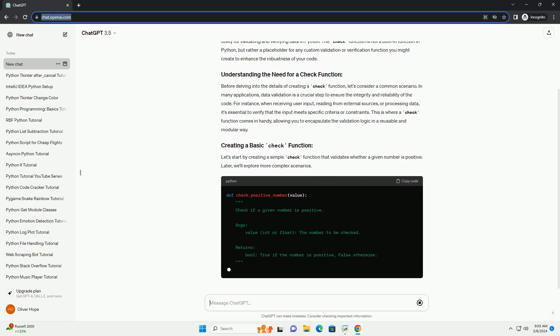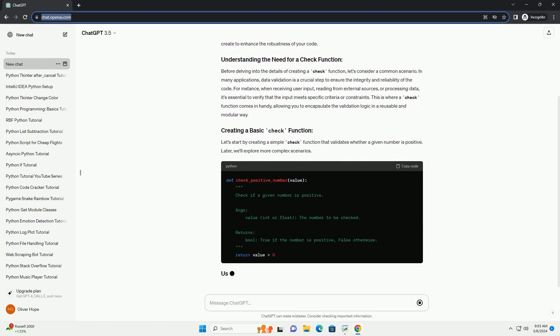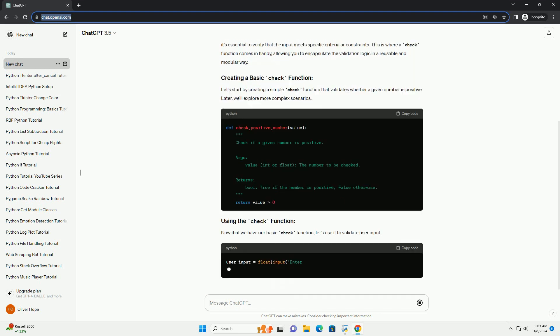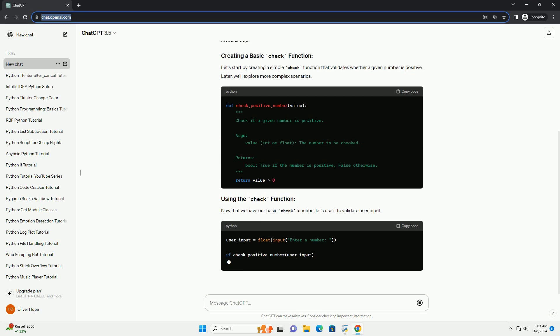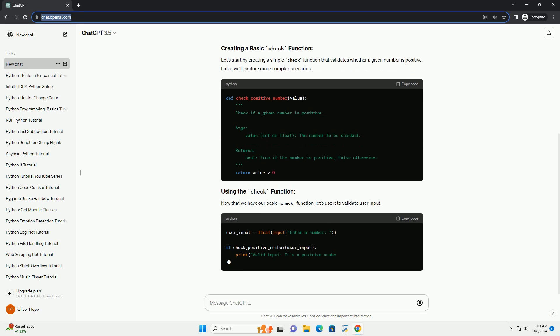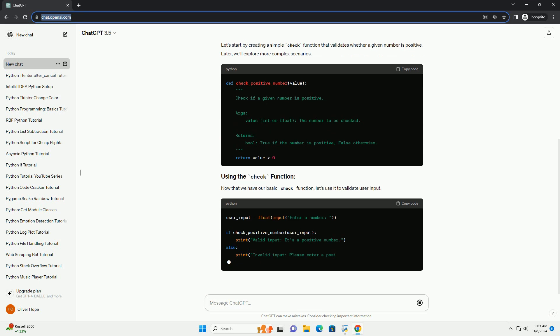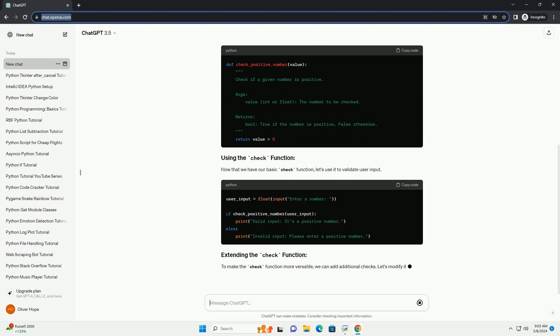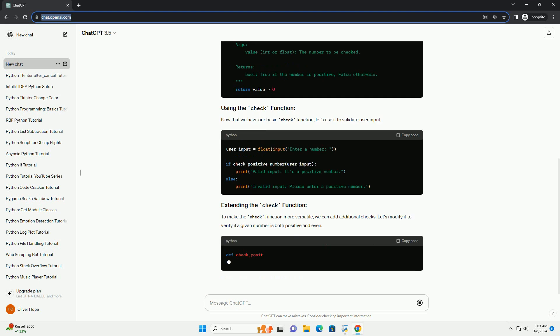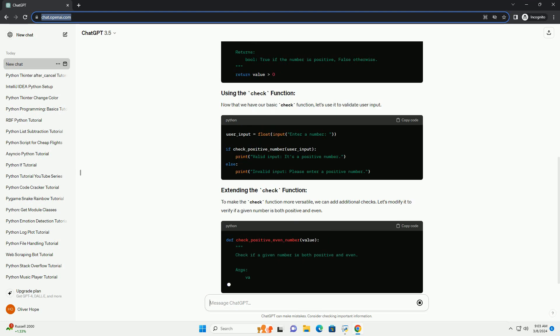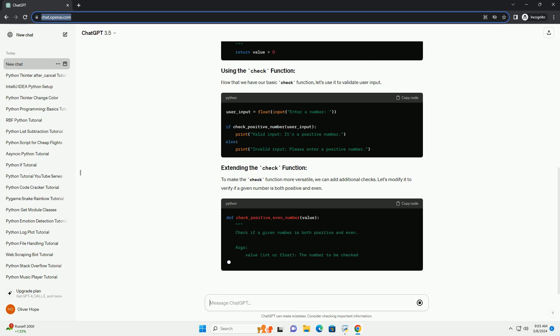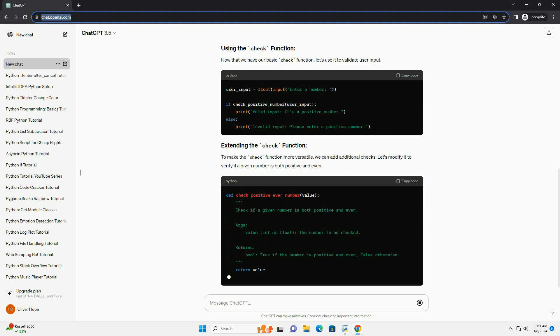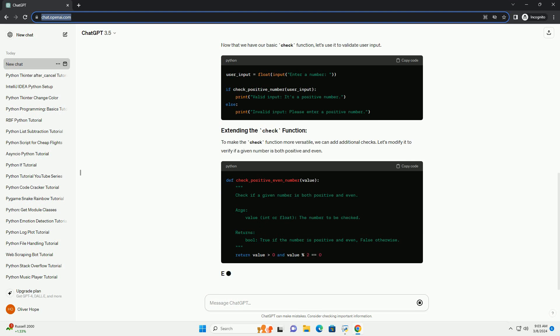Before delving into the details of creating a check function, let's consider a common scenario. In many applications, data validation is a crucial step to ensure the integrity and reliability of the code. For instance, when receiving user input,